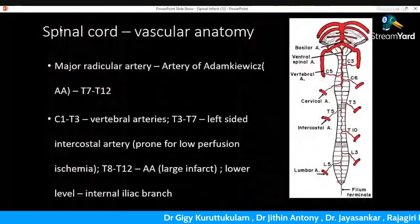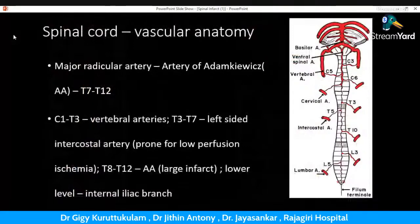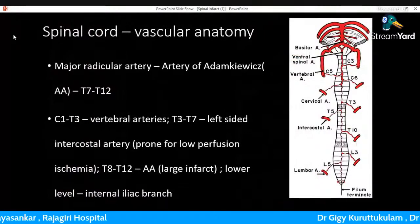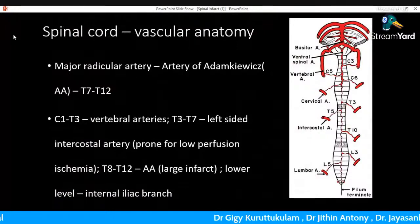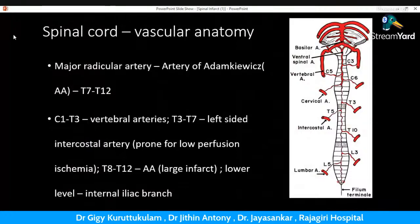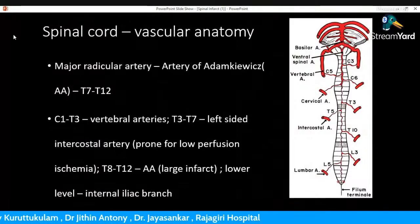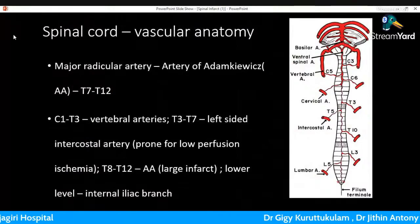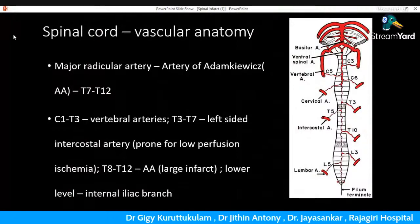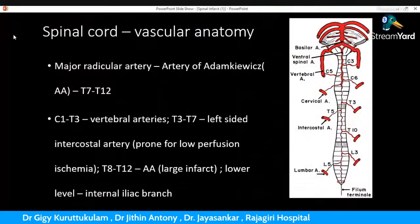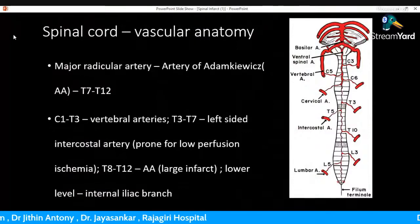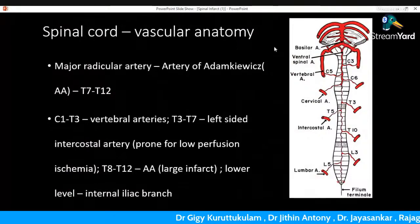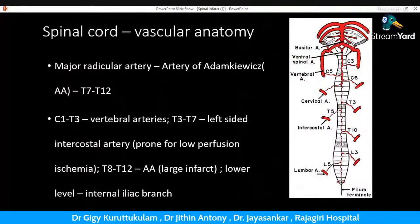Regarding spinal cord vascular anatomy — Dr. Jayshankar, the new fellow in the department of Stroke and Neuro Interventions, will explain further. The major radicular artery contributing to the anterior spinal artery supply is the artery of Adamkiewicz, which originates from T7 to T12 and covers a major area of spinal cord supply. Higher up, there is direct supply from the vertebral arteries through the radicular arteries from C1 to T3 — which is why we took angiography of the vertebral arteries.